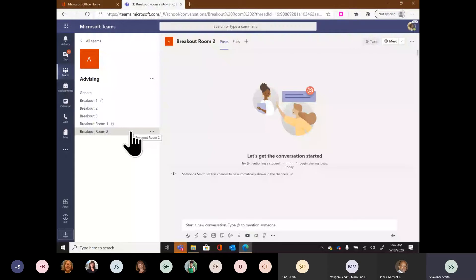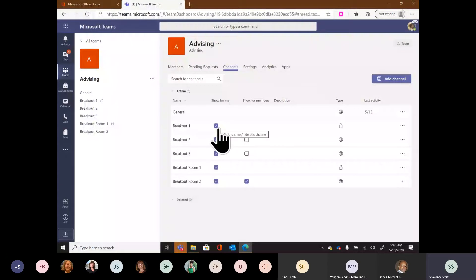To manage channels further, go back to 'Manage team' and then 'Channels.' I can choose whether a channel shows for me. If I have a long list — say 20 channels — I may not need to see all of them all the time; it can become overwhelming. I can choose not to show certain channels, making my list shorter, while still having access by going back into Manage and showing them. This keeps things more organized and streamlined.